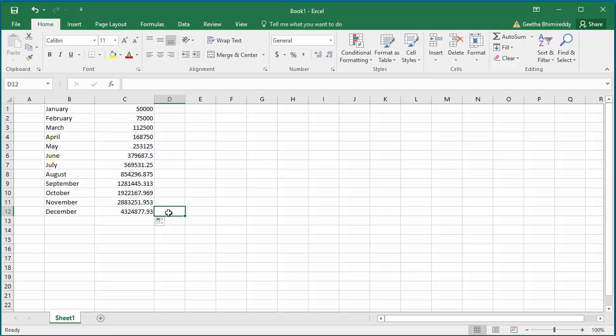Excel supports different patterns to autofill data. In this example, in the first column, if a serial number is needed, fill the first two rows with 1 and 2 so that Excel knows the pattern.